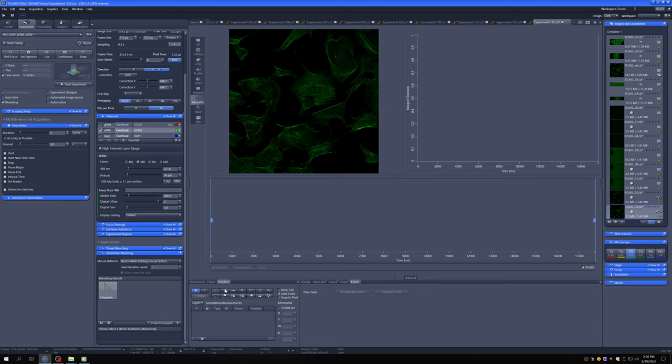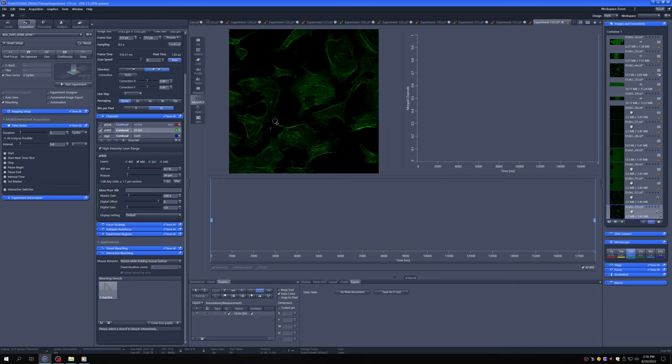So this is useful if you have, say, a cell that's moving, and by the time you set it up and start the experiment, it moved outside of the region that you wanted to bleach. So let's say these cells were alive and I wanted to bleach only tips like that.